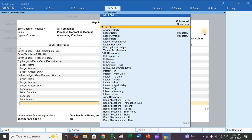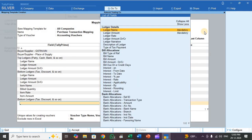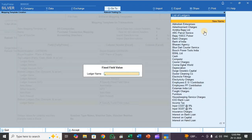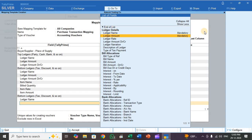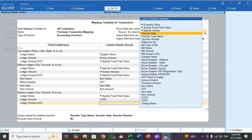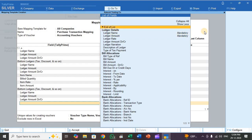Next, select the tax ledger — Input CGST. Press Enter and select bottom ledger. For ledger name, select 'Specify Fixed Field Value' and choose Input CGST. For ledger amount, select CGST. For ledger amount DR/CR, select 'Specify Fixed Field Value' and choose debit, as this is a debit entry.